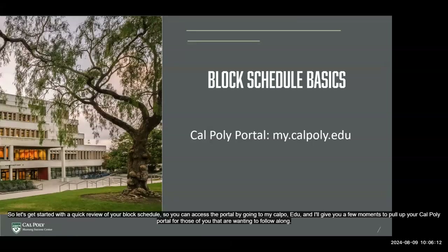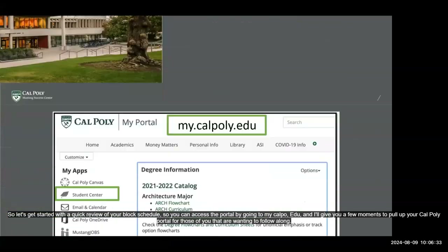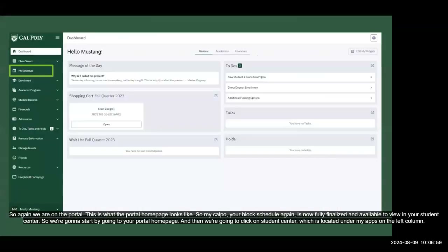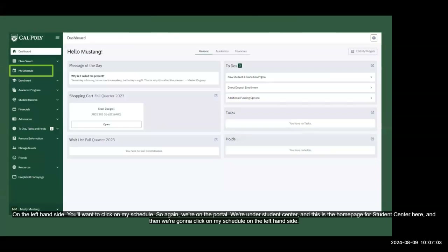Let's start with a quick review of your block schedule. You can access the portal by going to my.calpoly.edu. Your block schedule is now fully finalized and available to view in your Student Center. From the portal homepage, click on Student Center, which is located under My Apps on the left column, and then click on My Schedule on the left-hand side.